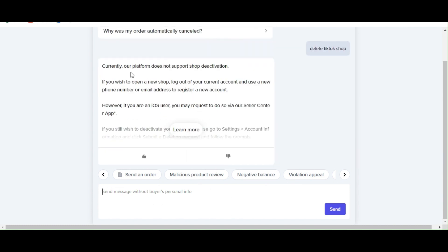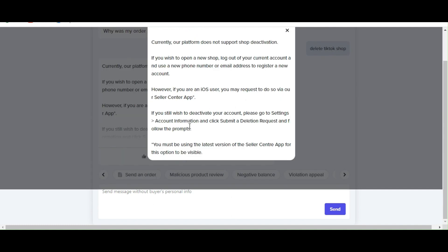Now, according to TikTok, the platform does not support any shop deactivation. If you want to open a new shop, you need to log out of your current account and use a new phone number or email address.